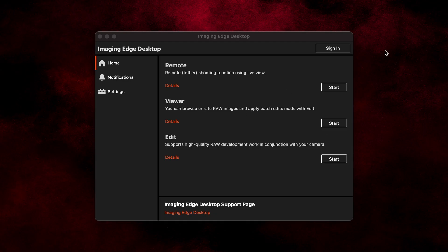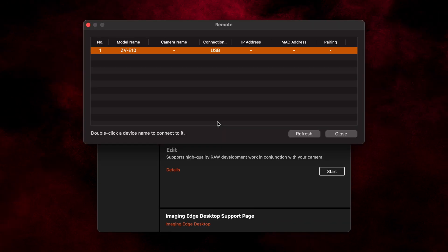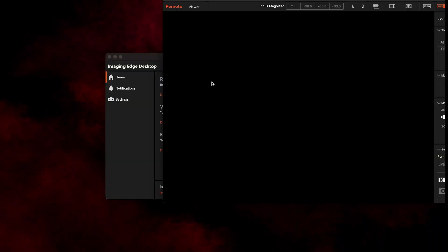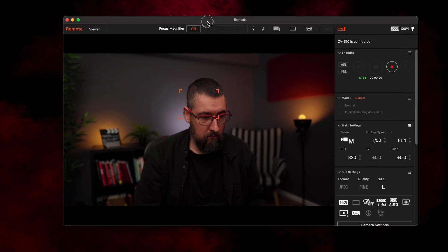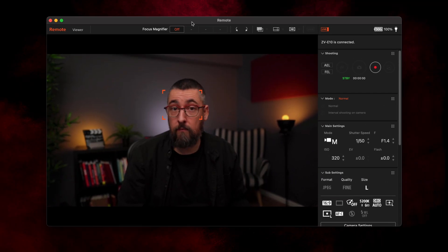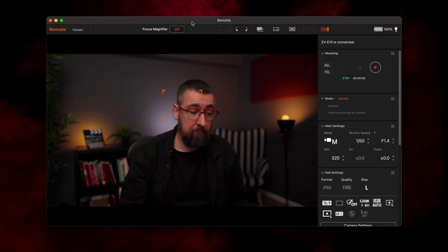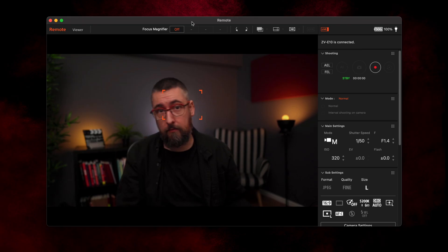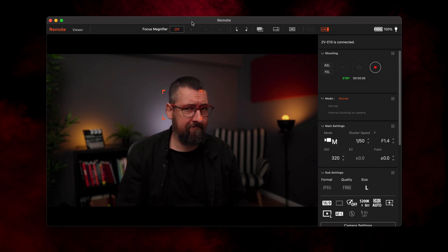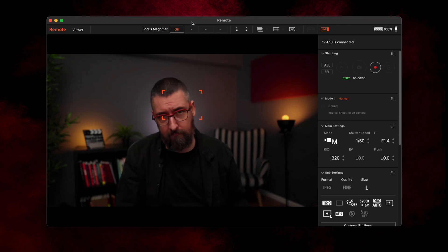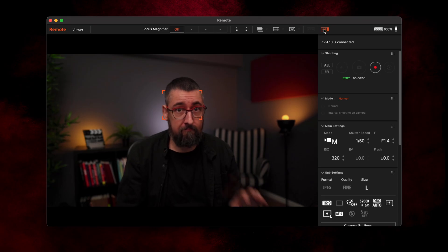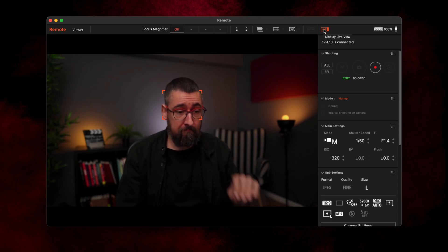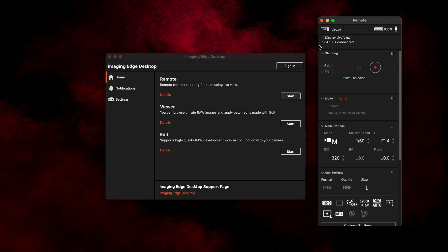After the camera is connected, start the Imaging Edge software and press Start on the Remote tab. A window will appear. Here you will see the camera if it's connected properly. Double click on the camera and the remote window will appear. You will see a big preview of the image. I always close it because it's laggy, the quality is bad and if the camera provides a video feed, the chances of overheating increase dramatically. Click on this live button to close it.